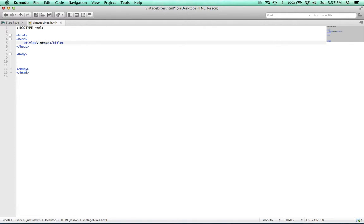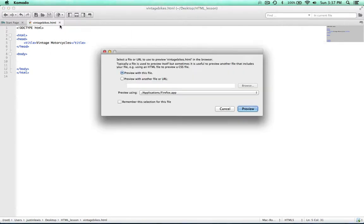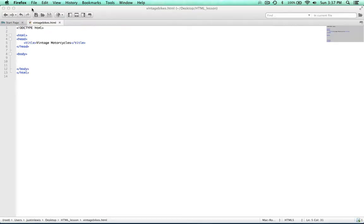We'll call it Vintage Motorcycles. Let's go ahead and save and then preview in Firefox. And see — Vintage Motorcycles — there's our title right there. So that's the title to our web page.